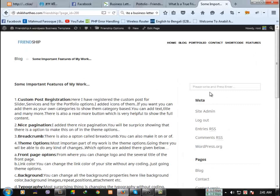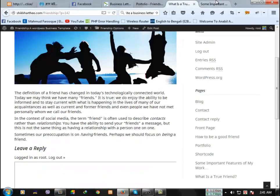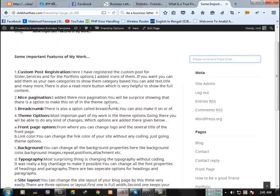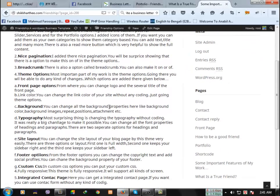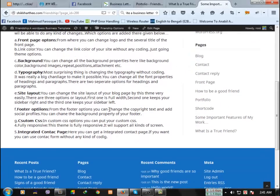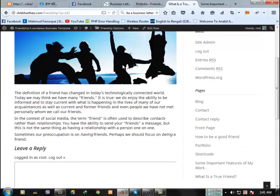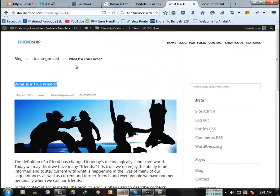You can search anything from here. Let's go back to the dashboard.